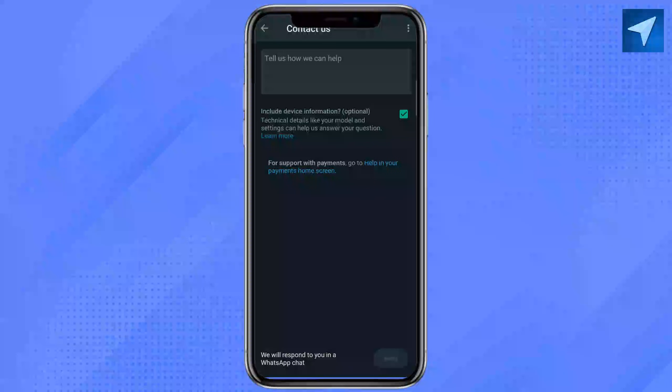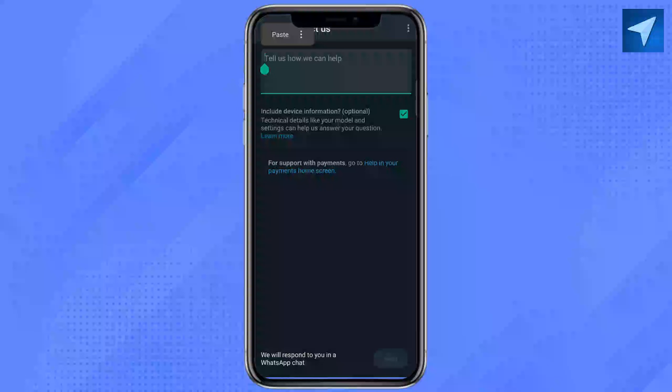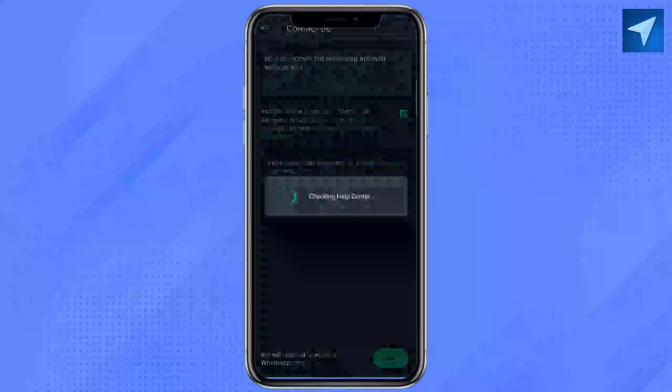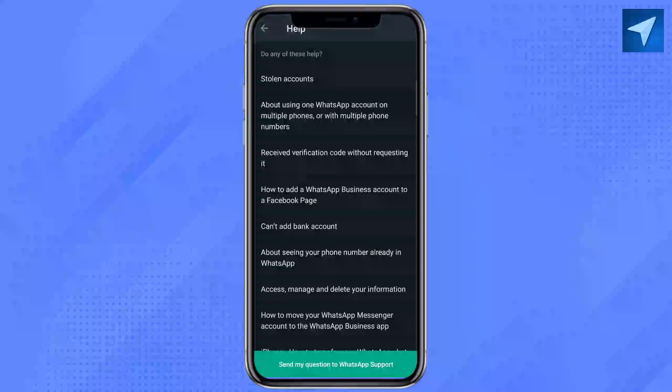After that, click on Contact Us. Here it says 'Tell us how we can help you.' Now write your query about how you can recover your old WhatsApp account without a SIM, and click on Next.